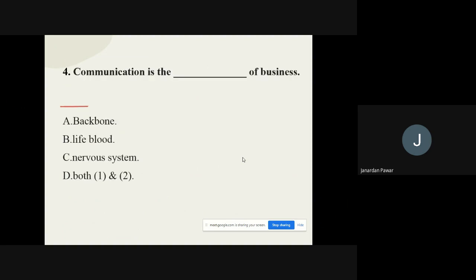Question number four: Communication is the dash of business. The options are backbone, lifeblood, nervous system, or both A and B. The correct option is: communication is the backbone of business.